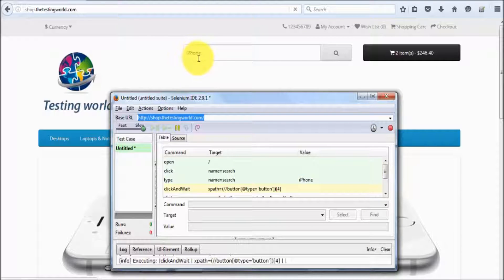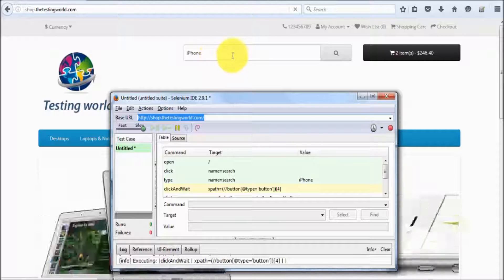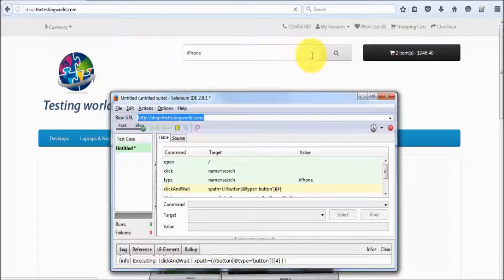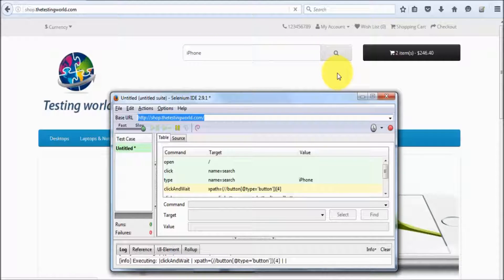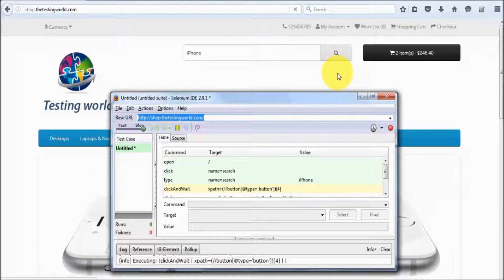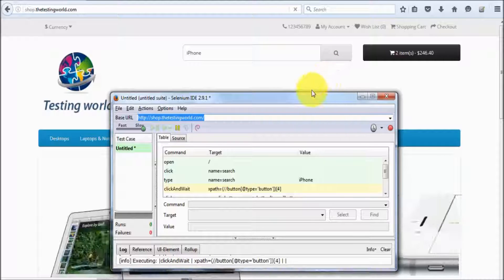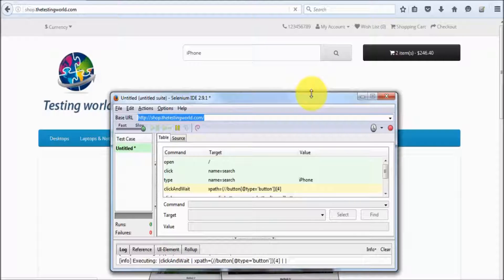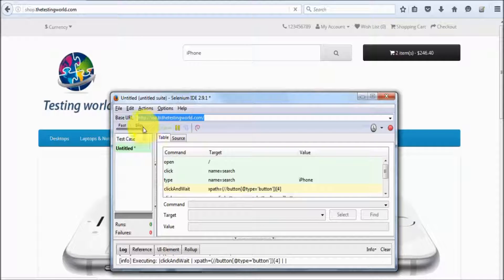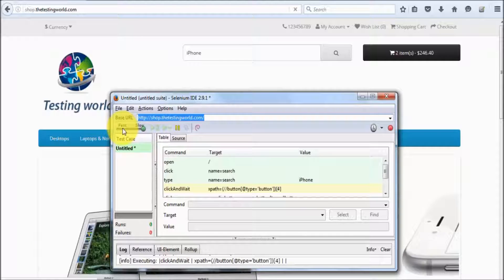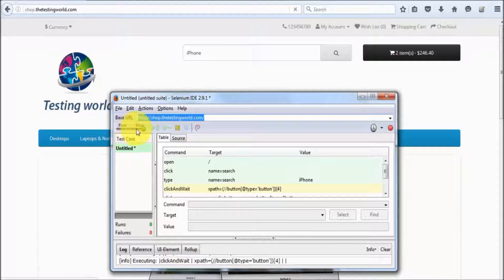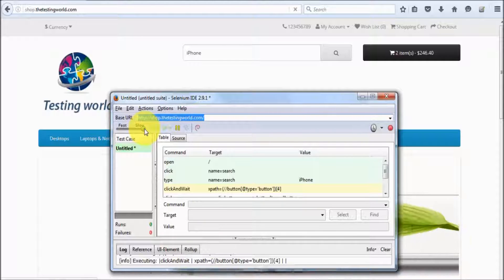First it enters iPhone, then takes some delay and clicks on the search button, then moves to the next page. All the steps are executing with some delay because we moved the slider to the slower side.